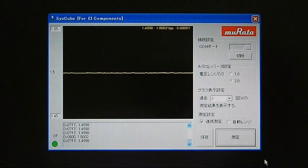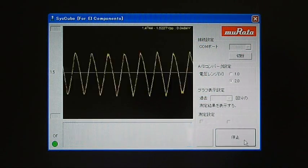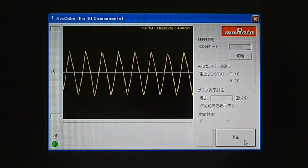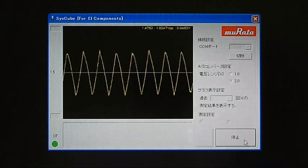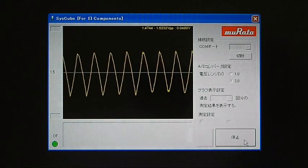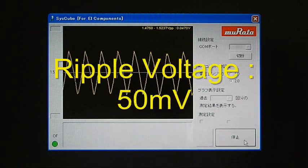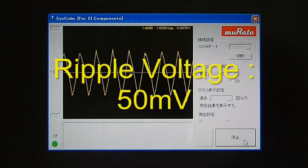When the measurement button on the personal computer is pressed, the ripple will be displayed. In this case, the peak-to-peak is about 50 millivolts.